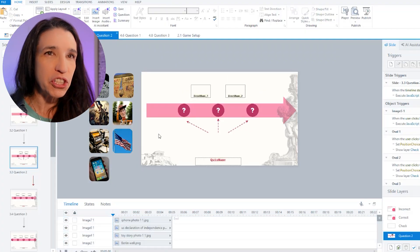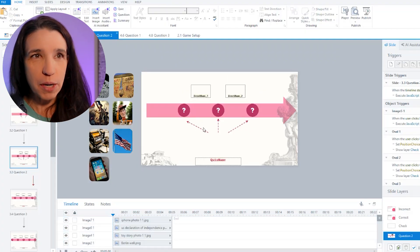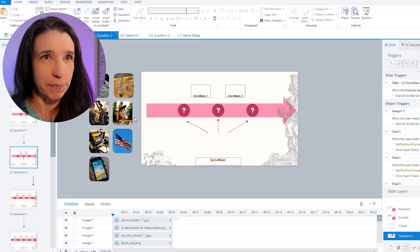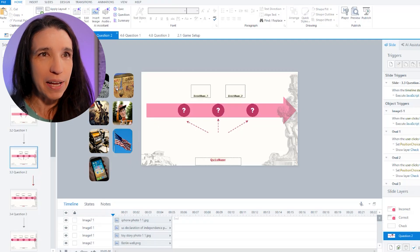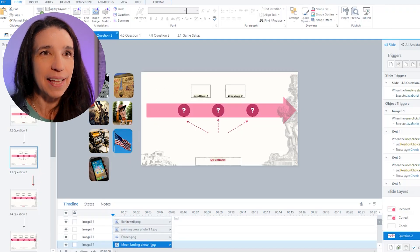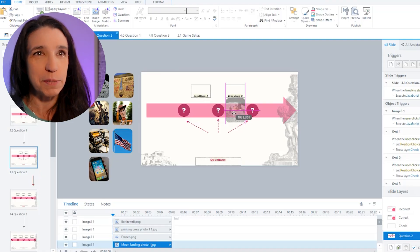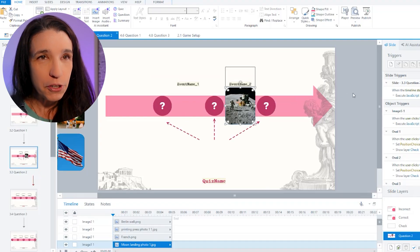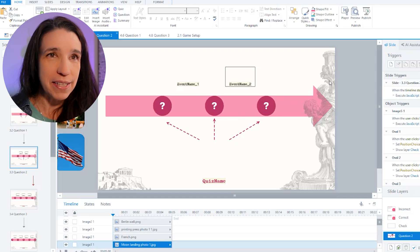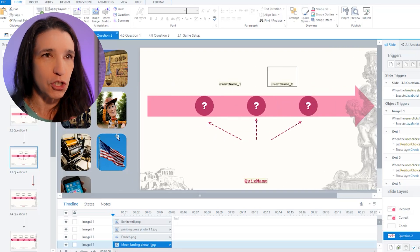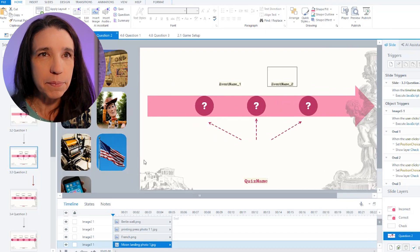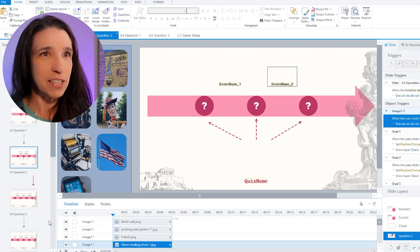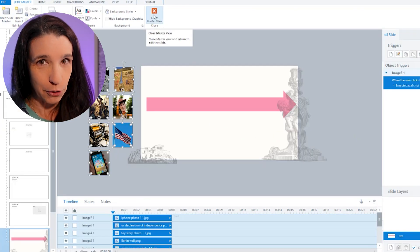And depending on which event is in which position, I'm just going to move the images to the right position. So for example, if event number two is the moon landing, this image here is going to move to this position immediately when the question gets set up. So first, I'm going to create an image for each of my events and make sure that they're in the right size and shape that I want them. And then because I don't want to copy these on each slide, I'm going to put them on the master.